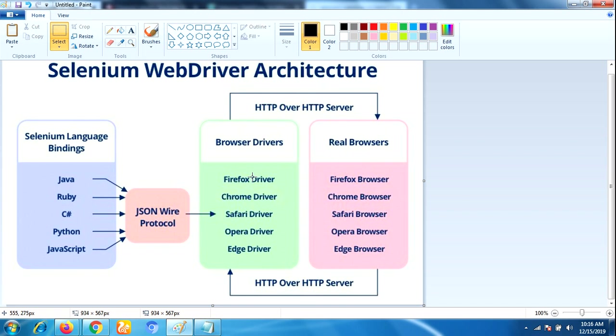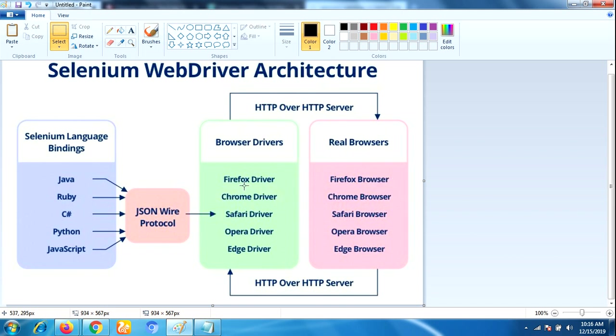Without revealing the internal logic of the browser functionality, when a browser driver receives any command, that command will be executed on the respective browser. For example, if a command is received from the Firefox driver, the Firefox browser will execute that command, and then response will go back in the form of HTTP response.